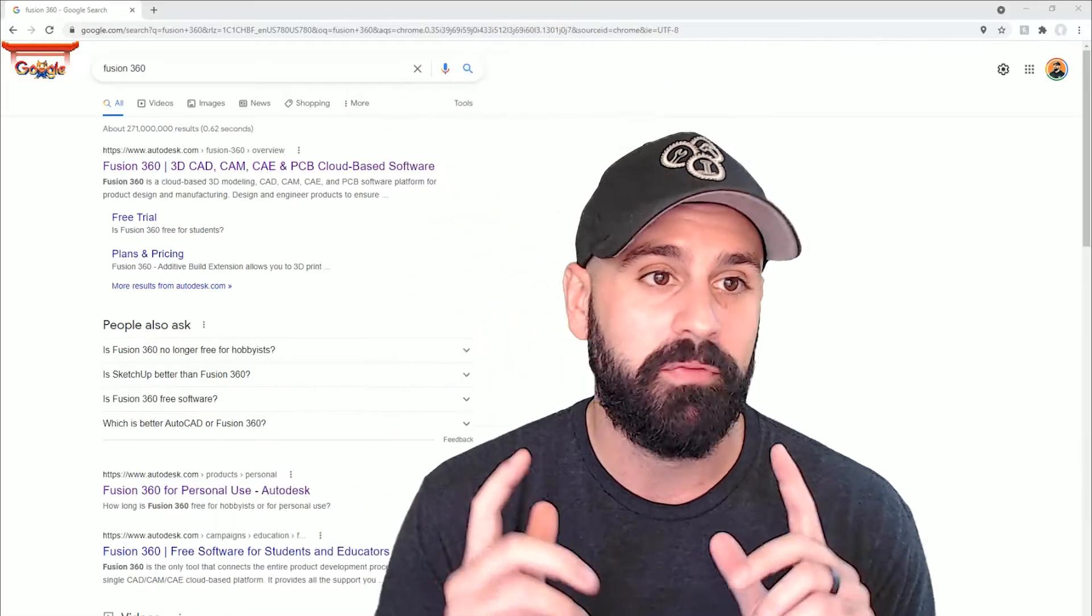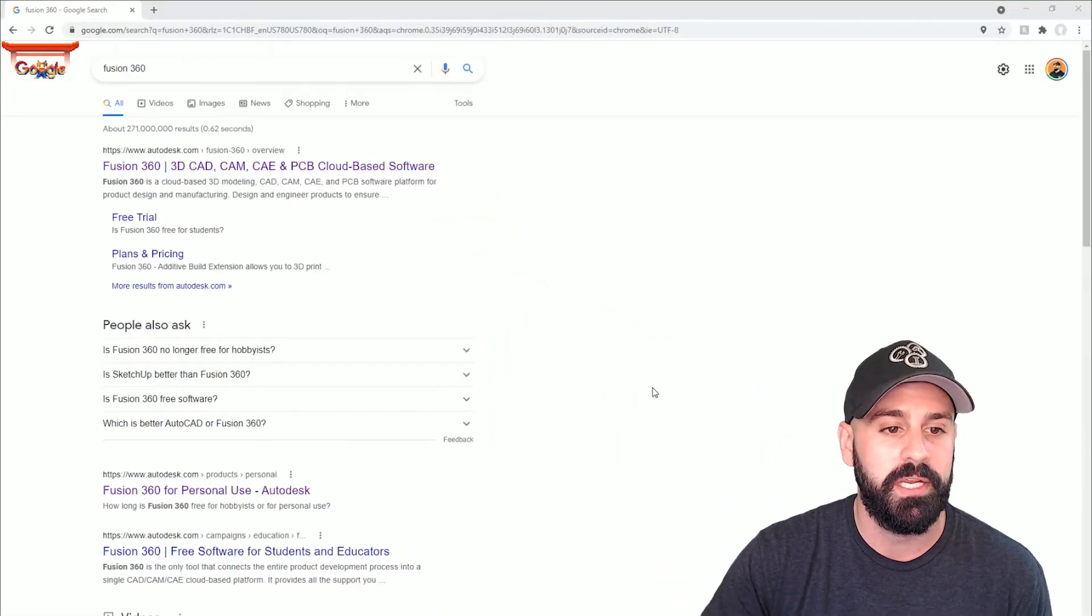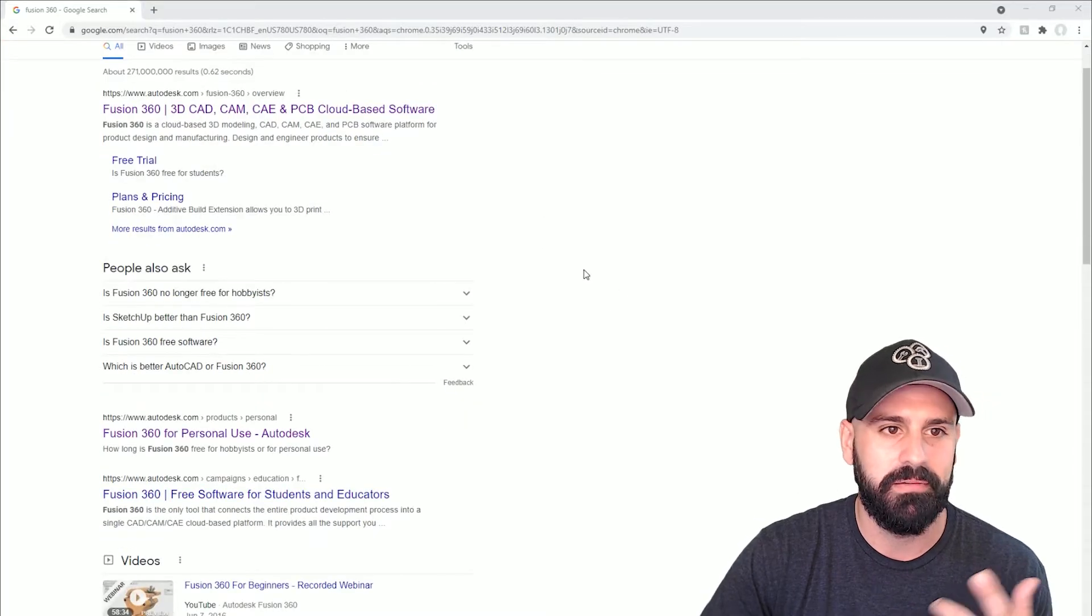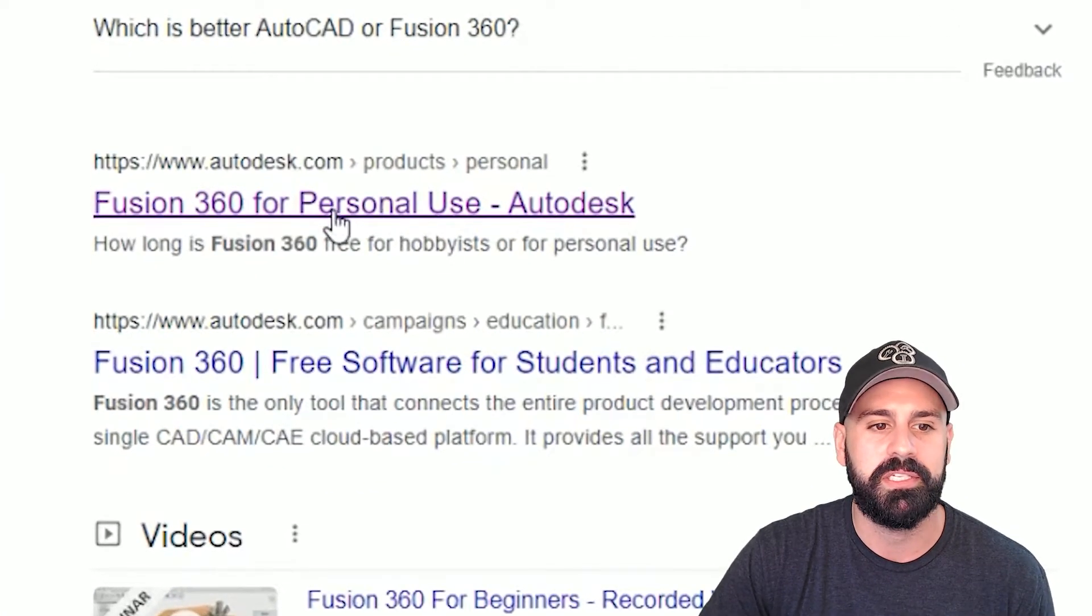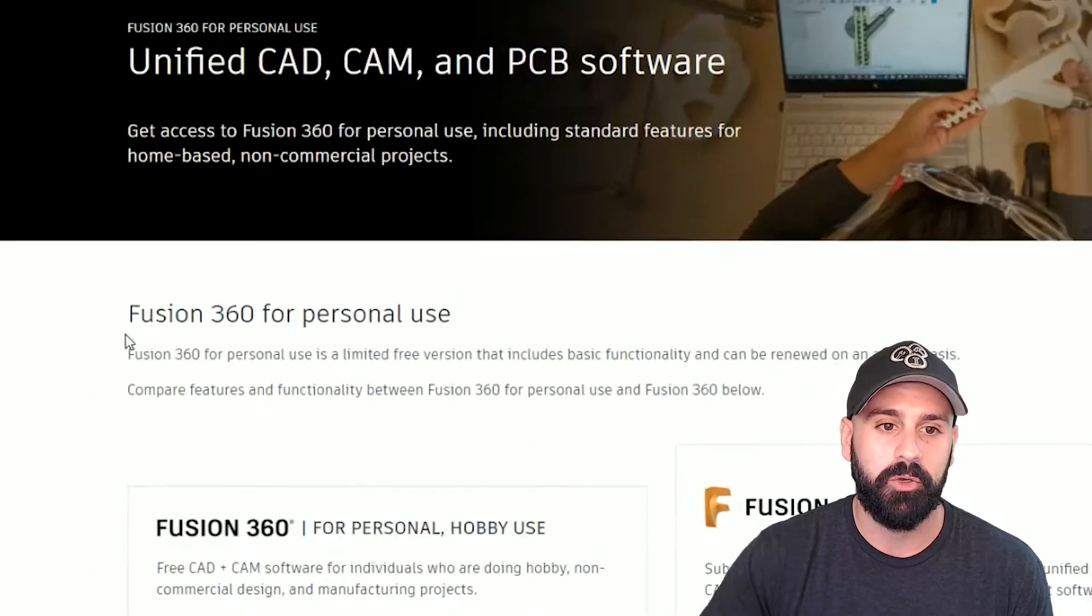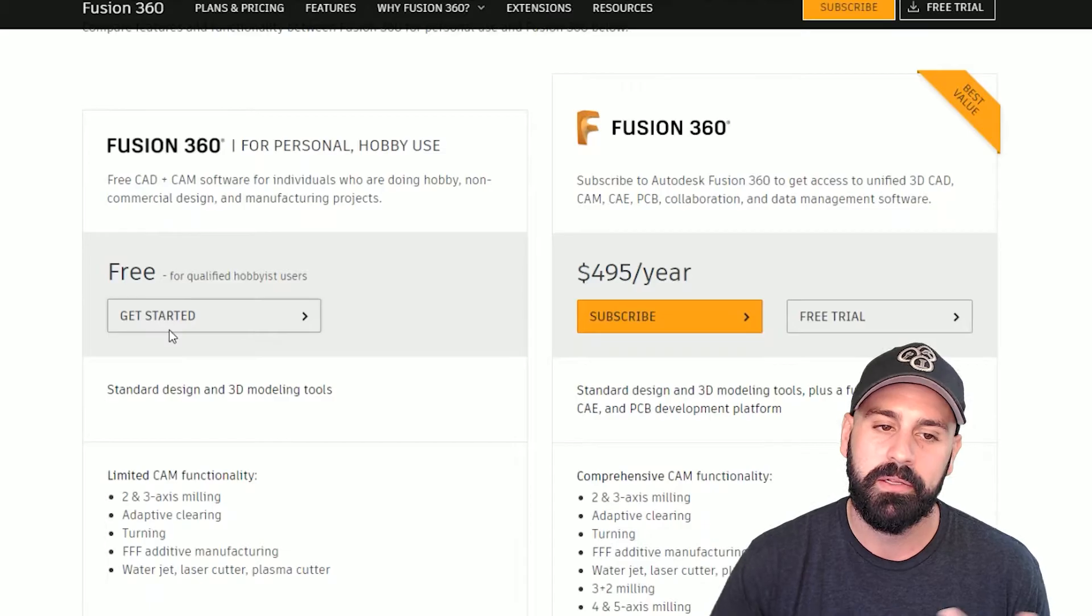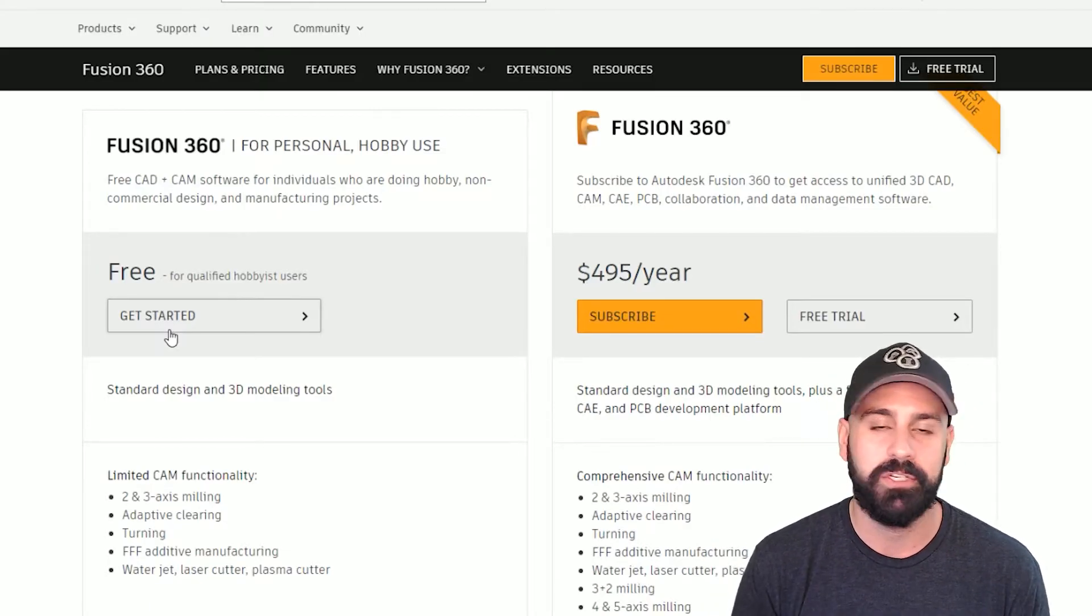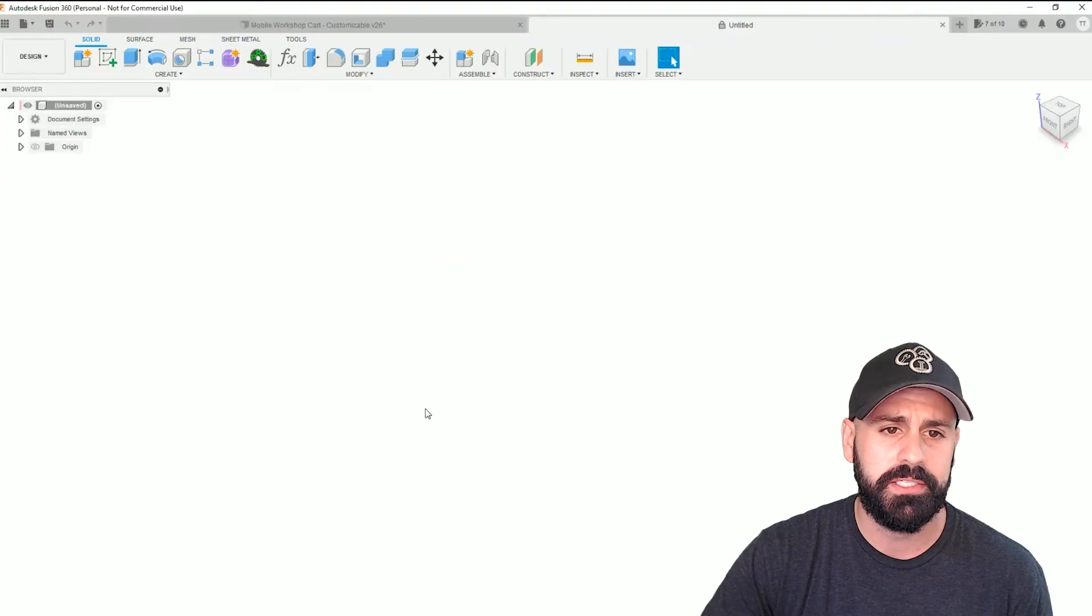So Fusion 360 is free. If you just go to Google and search for Fusion 360, you'll see a list of results. But if you click on the Fusion 360 for personal use and go to their website, you'll be able to see that this option is free. Click the button to get started, install it, and you're up and running. Let's jump over to Fusion 360.